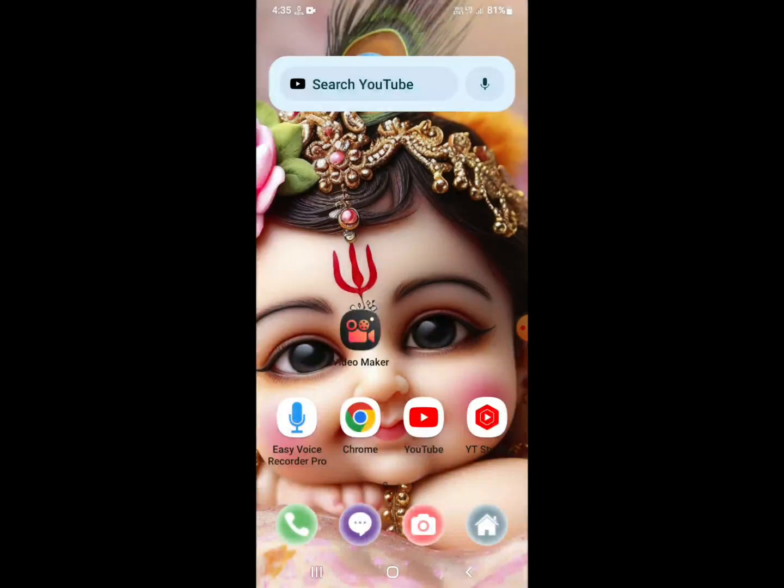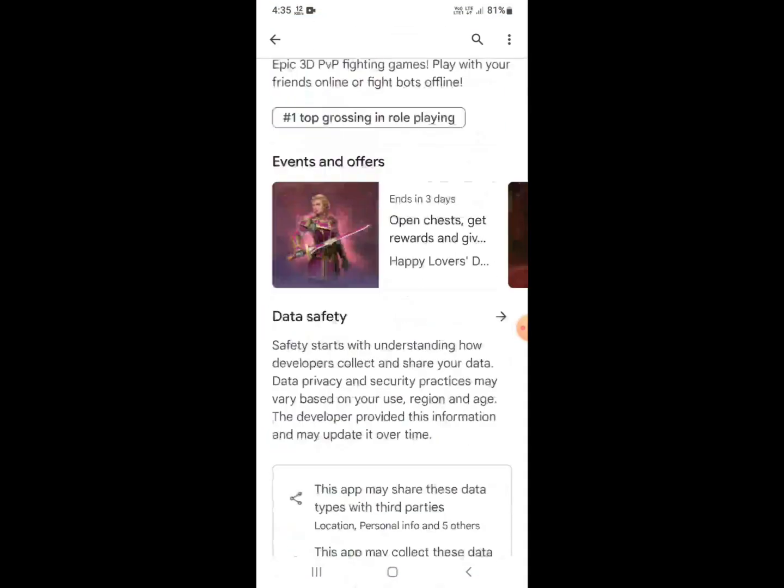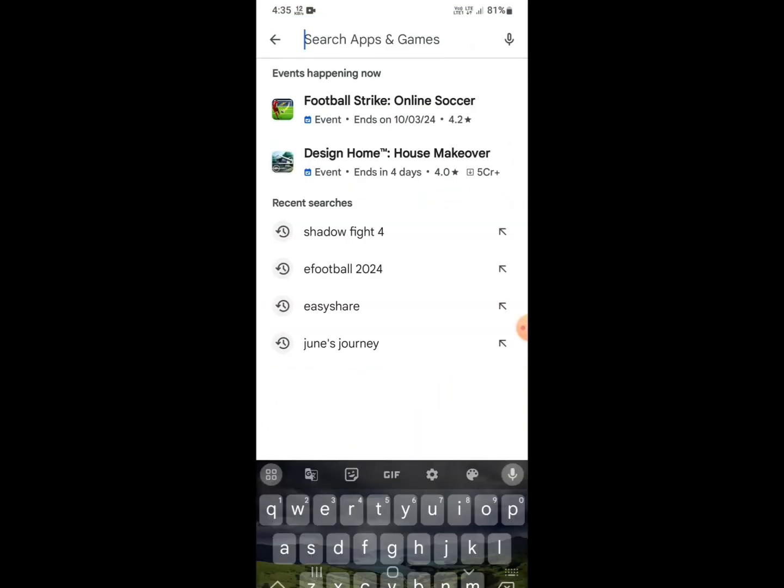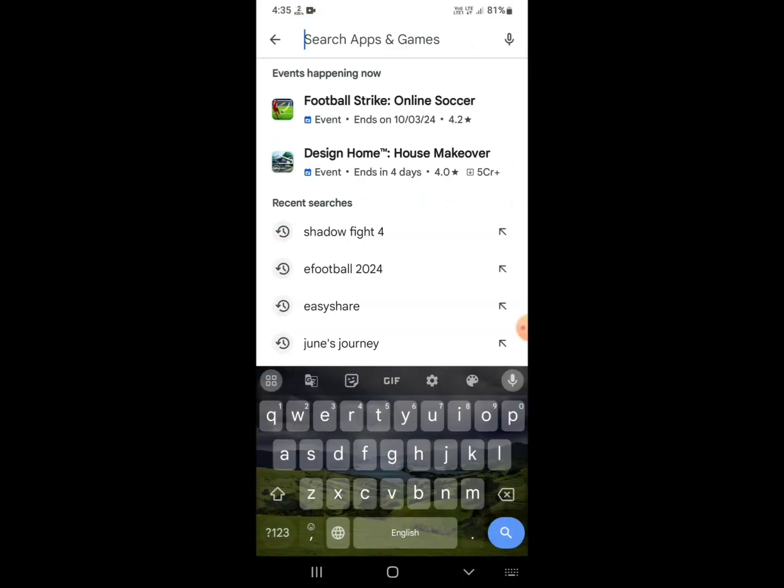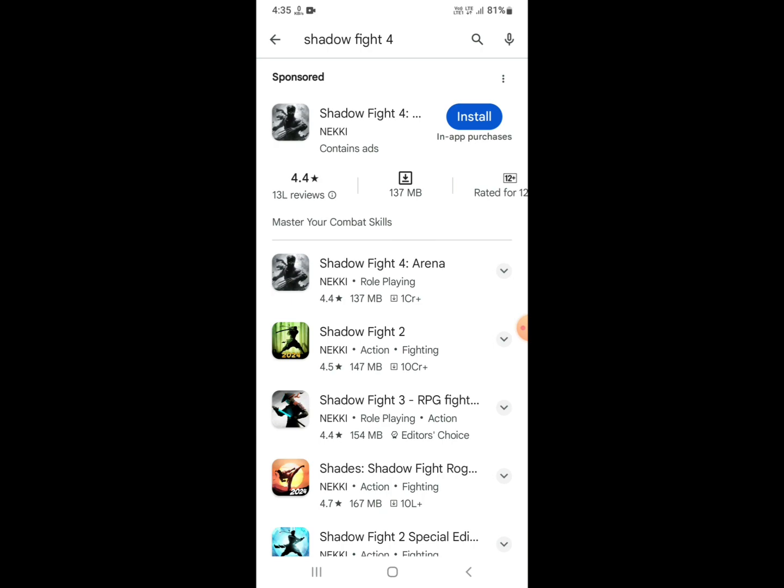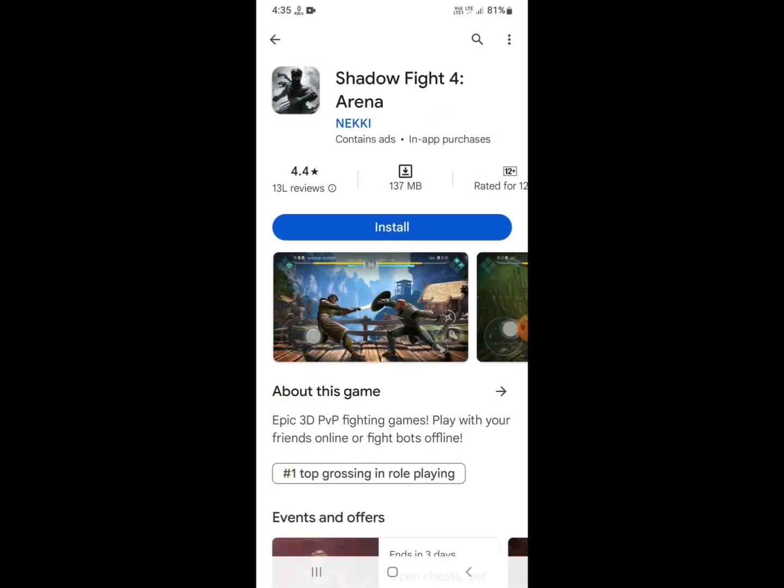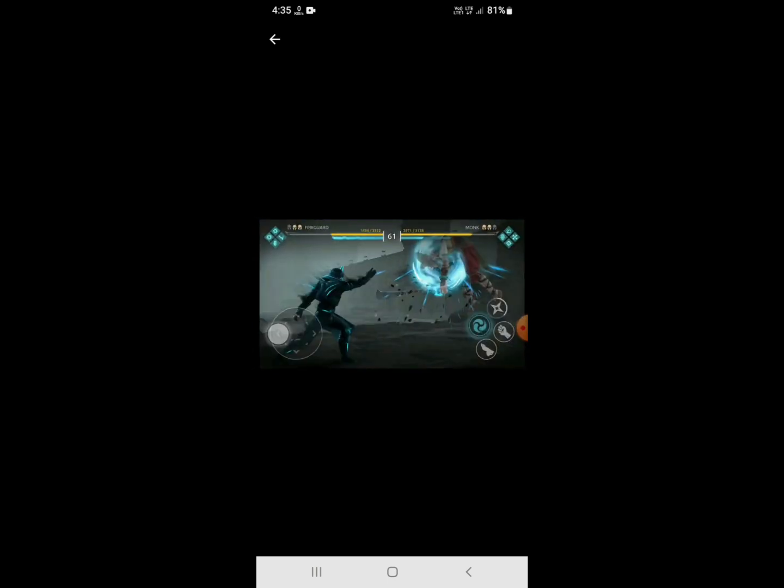Open mobile phone Play Store and search for Shadow Fight 4. You can see the application of Shadow Fight 4. Just click on it and you need to update your game if you see any update button.